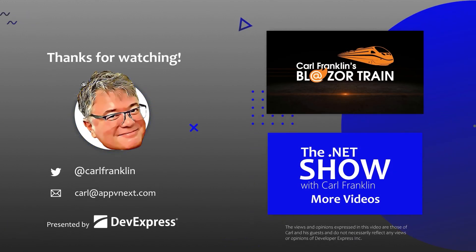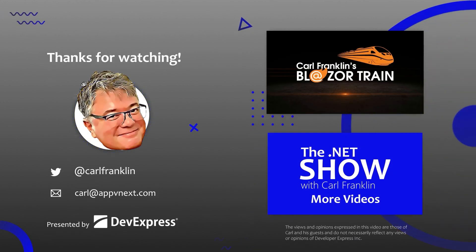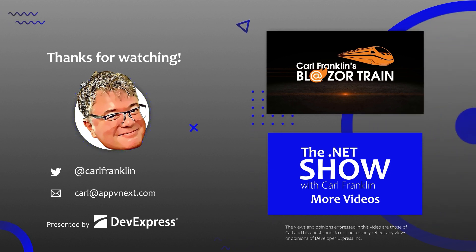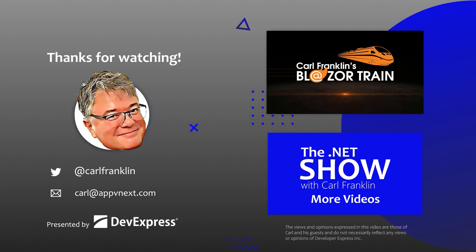Thanks for watching. Please visit Blazortrain.com and the.netshow.com for more great content.